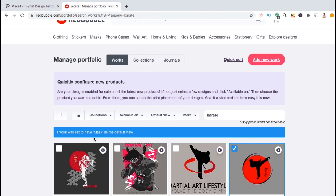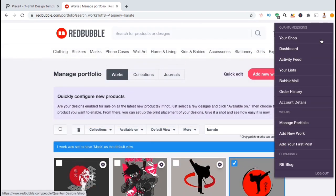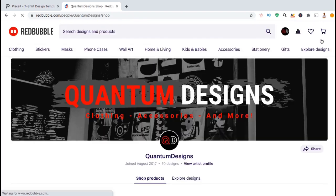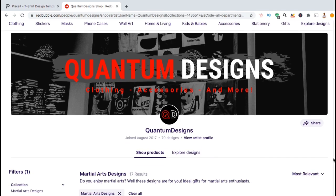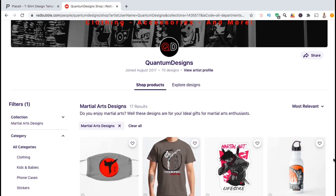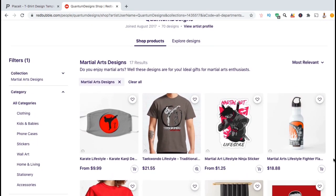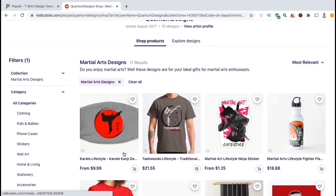You should then see a message saying that one work was set to have the mask as the default view. After about 15 minutes or so, the default product view for this design should be set as the mask in my shop. So let's head over to my shop and check out this design. Before we updated the settings, the default view for this product was a t-shirt, but now as you can see, it has been changed to a mask.